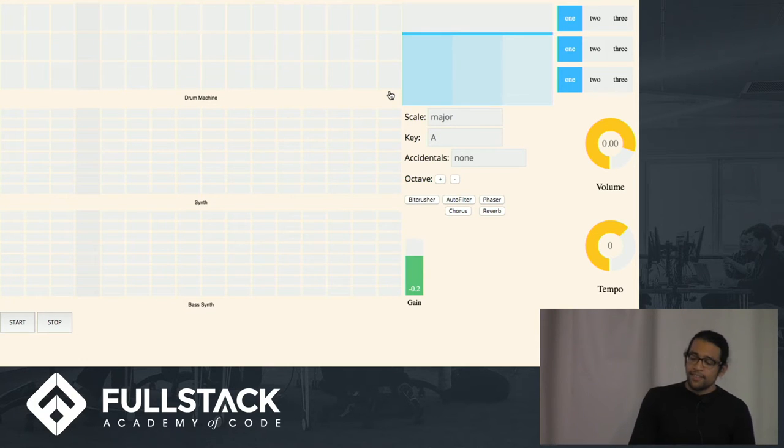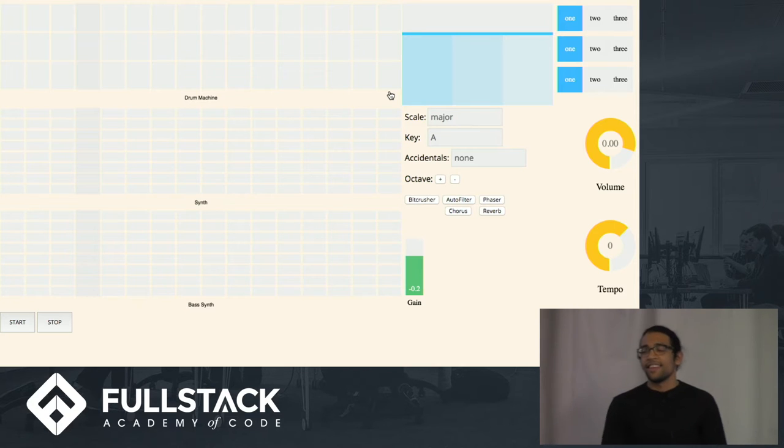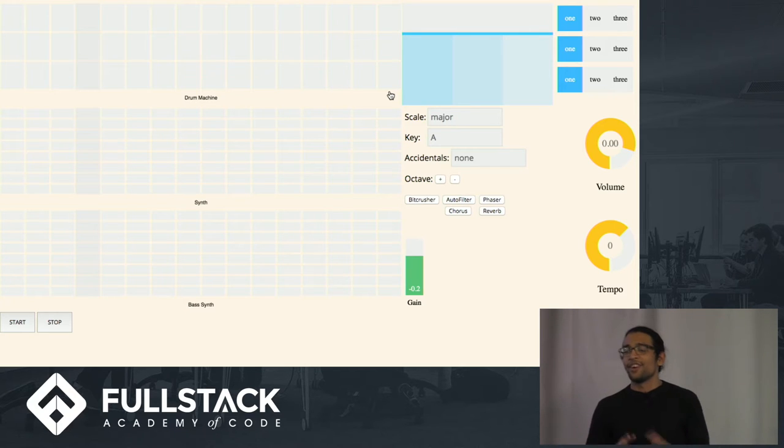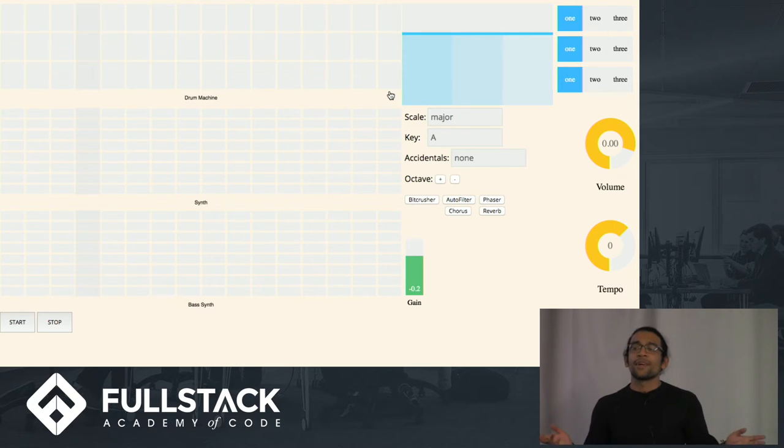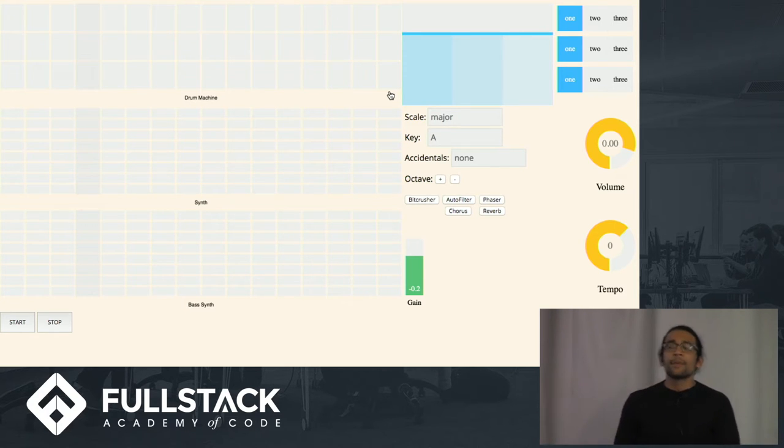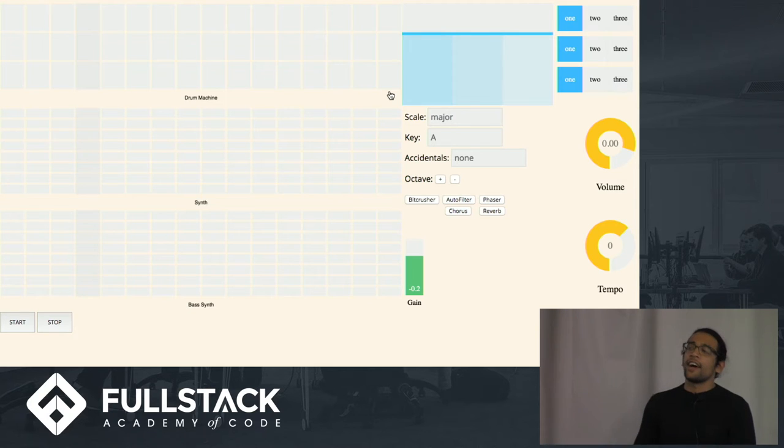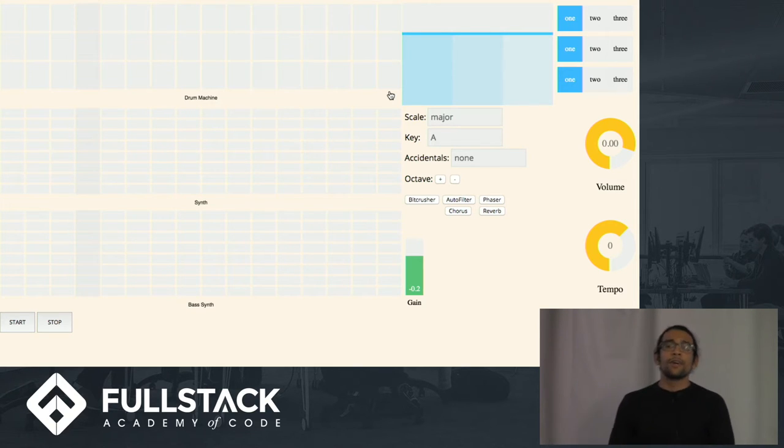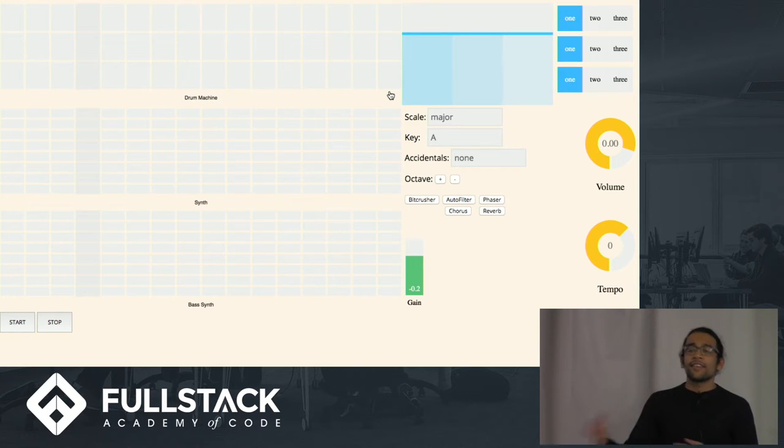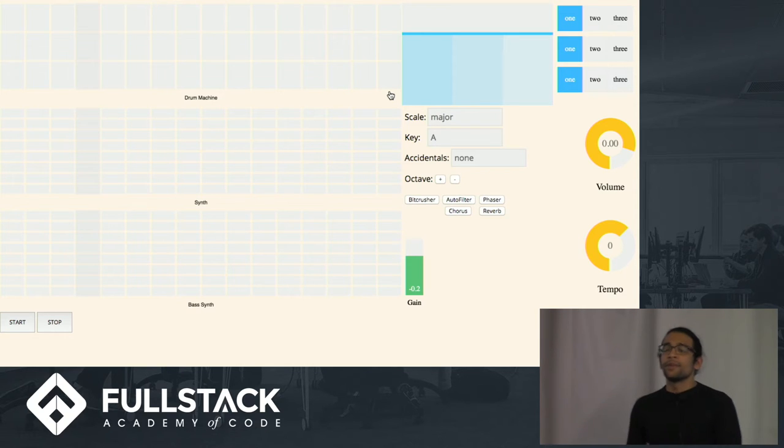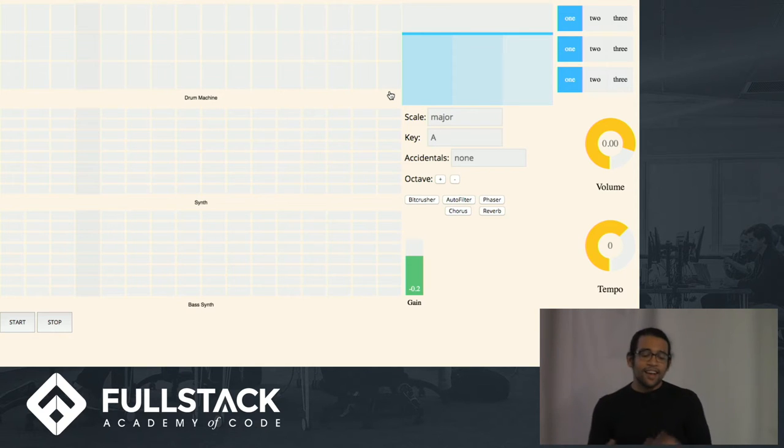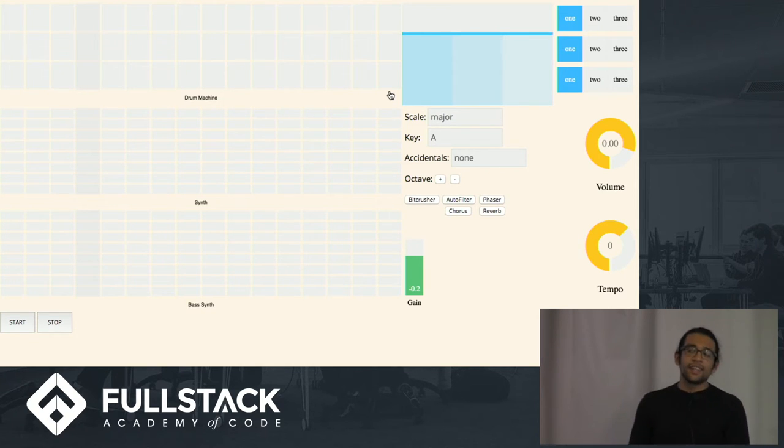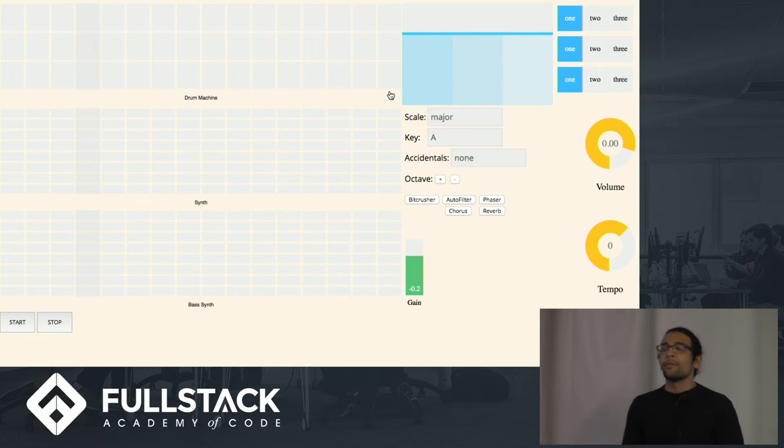And I was sort of inspired by, if you guys have ever heard of a DAW or a DAW, it's short for a digital audio workstation. It's like programs like GarageBand, Logic, Ableton that let you compose music, arrange tracks, do a lot of things. I thought, well, what if you could build a really simple DAW in your browser.